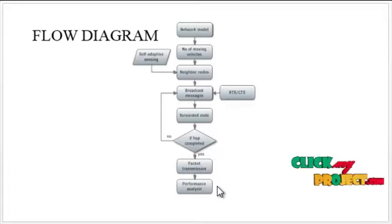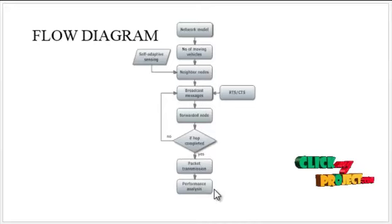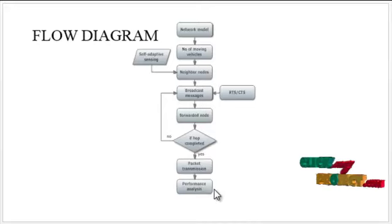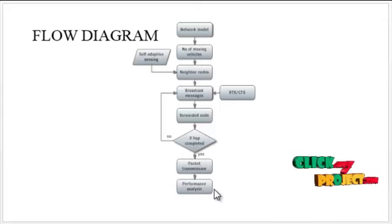Finally, the performance is analyzed in which the self-sensing model is compared with the existing approaches.